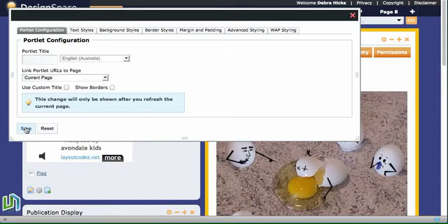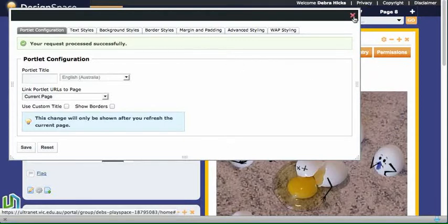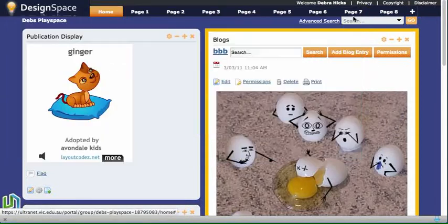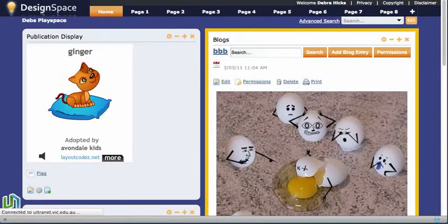I'll save that change and then I need to wait for Ultranet to give me the green tick to know that that's worked. Close that dialog box and then when I refresh the page, the background in this publication display should be removed.